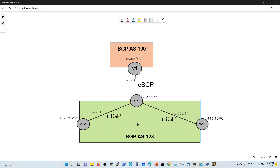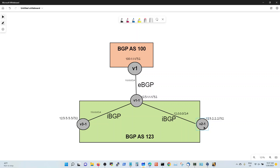Let's see the illustration. We advertise 123.33.33 — this router gives it to the next one, but Vios1-1 will not give it to Vios2-2, and only Vios1 will learn it.